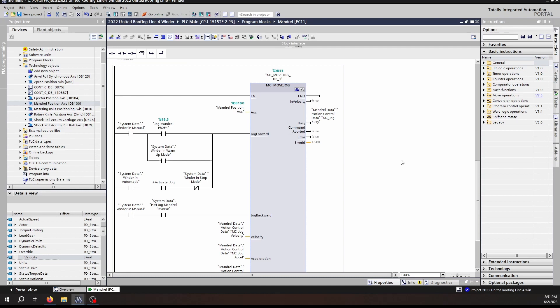We've already talked about the fact that there is a Jog Forward and Jog Backwards bit, which is almost similar to how the direction bit is on the MC Velocity. With that said, the MC Velocity is a single trigger, so for each time the execute bit activates the inputs and executes the move. The MC Move Jog does not operate that way.